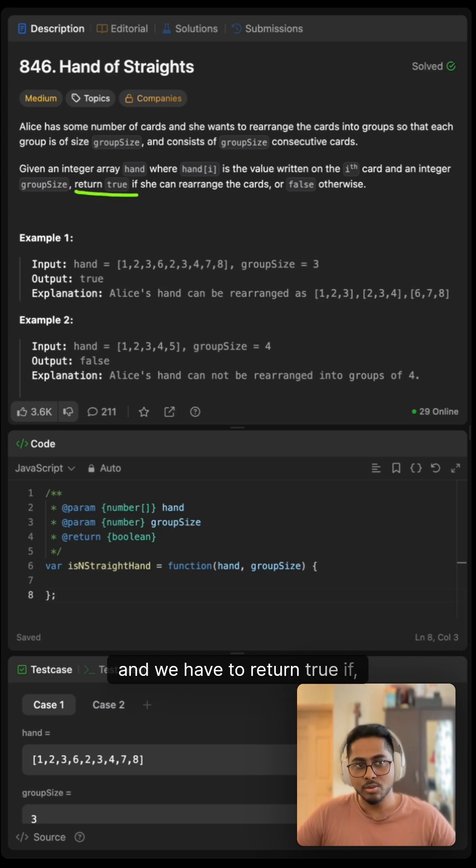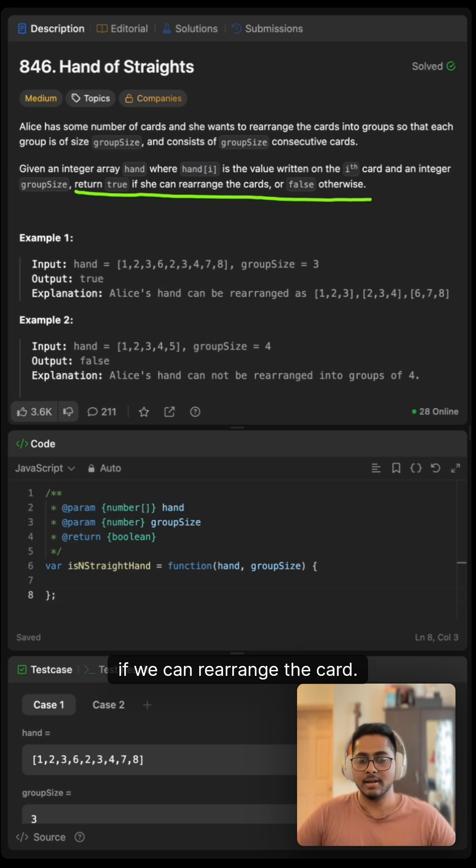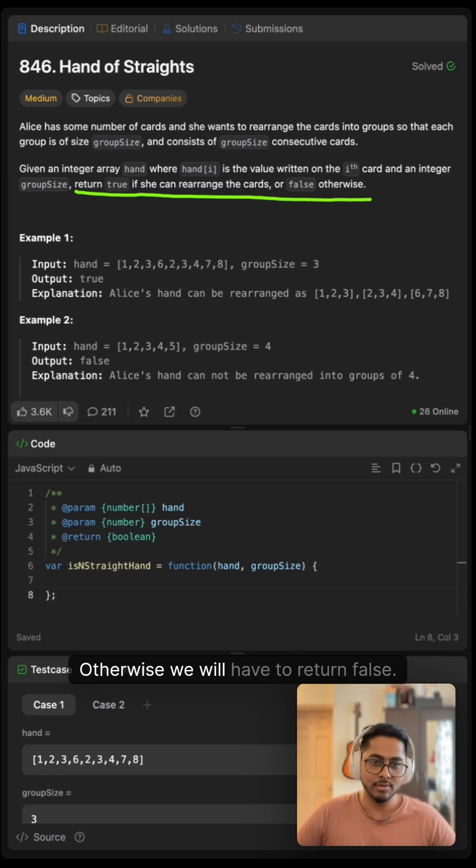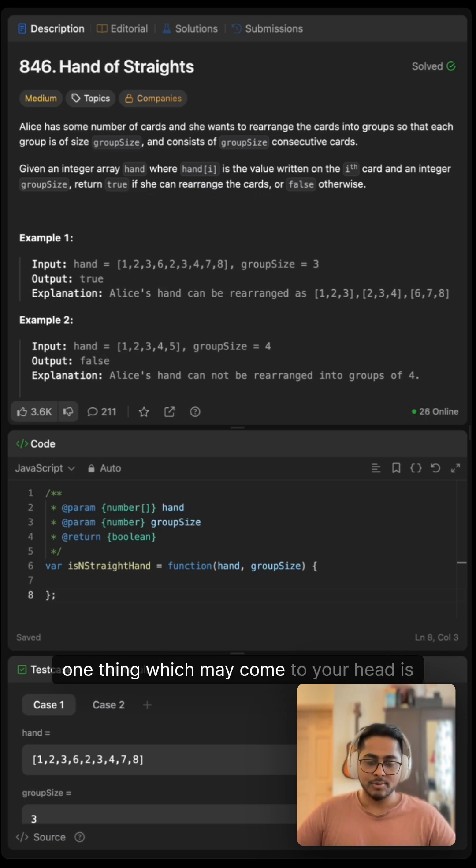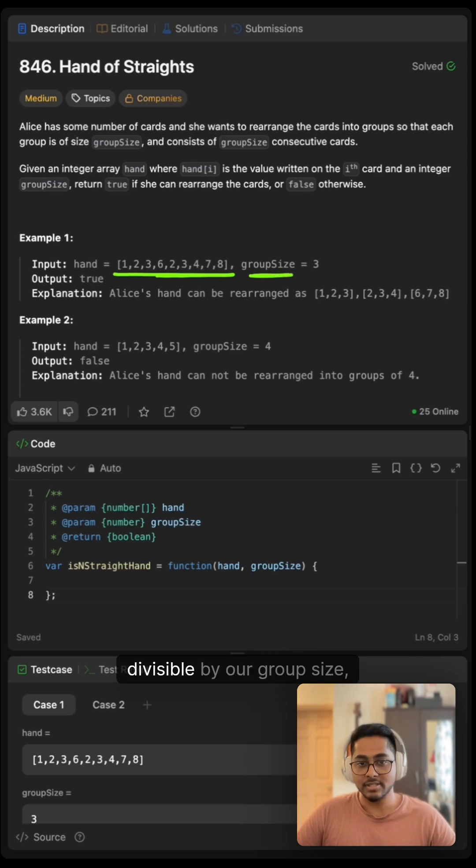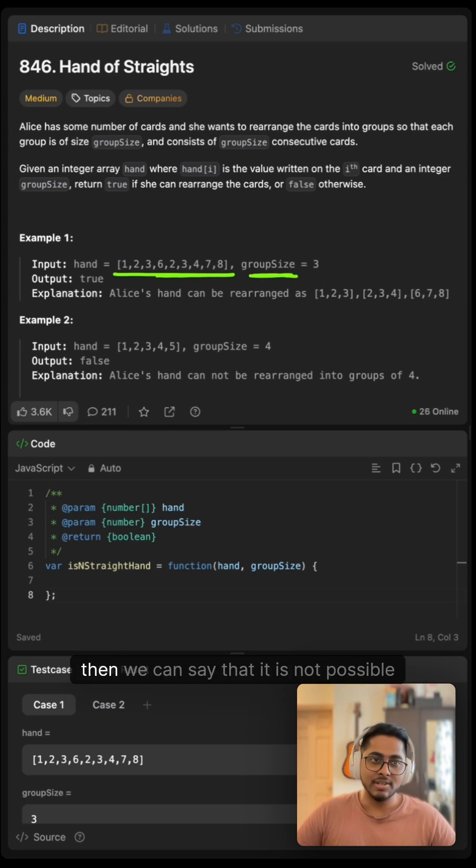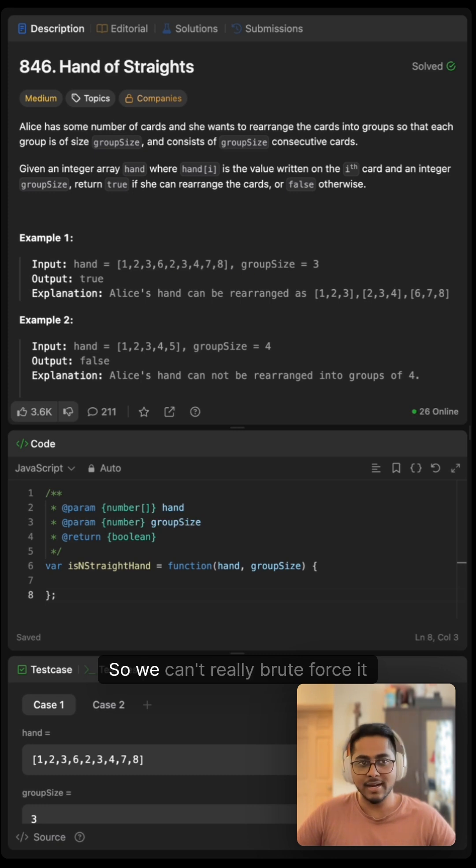And we have to return true if we can rearrange the cards, otherwise we will have to return false. One thing which may come to your head: if it's not divisible by our group size, then we can say that it is not possible to rearrange the cards.